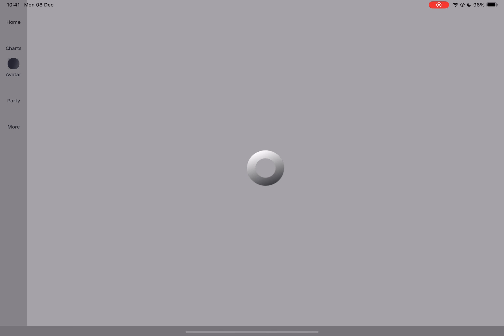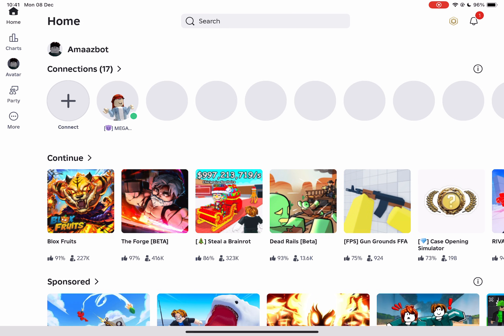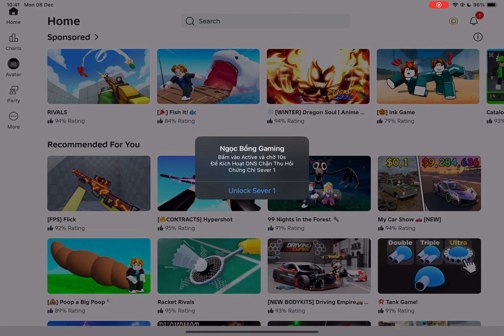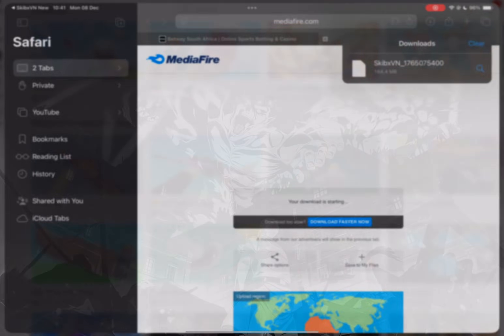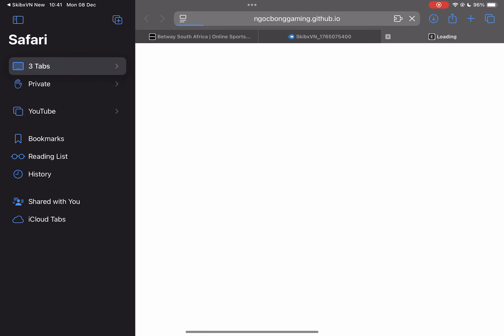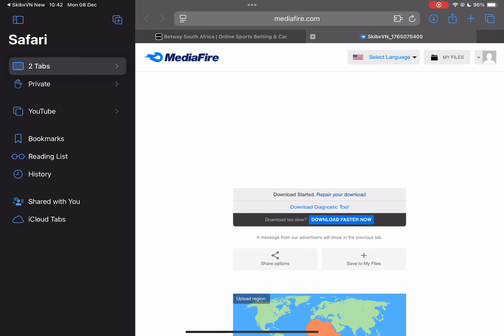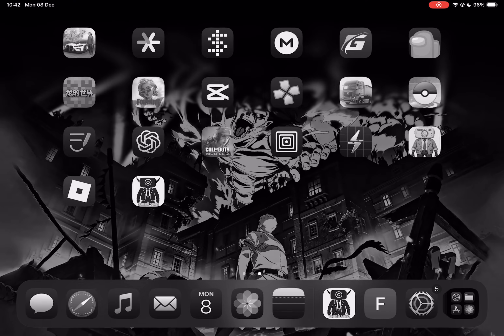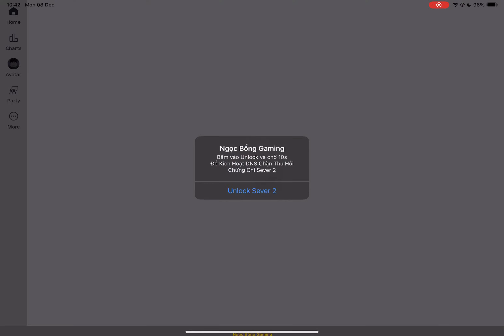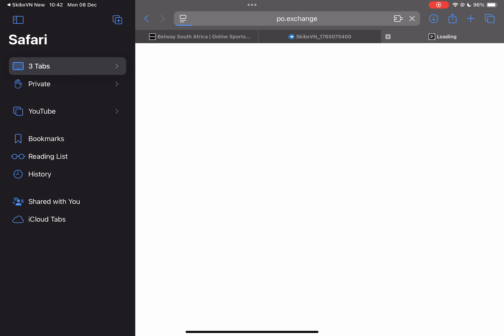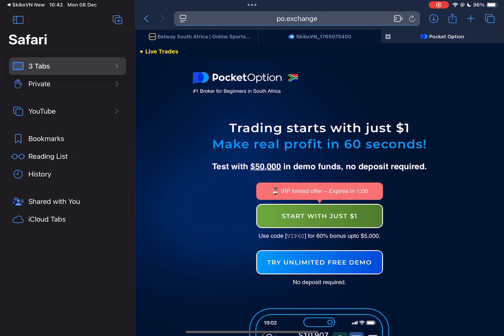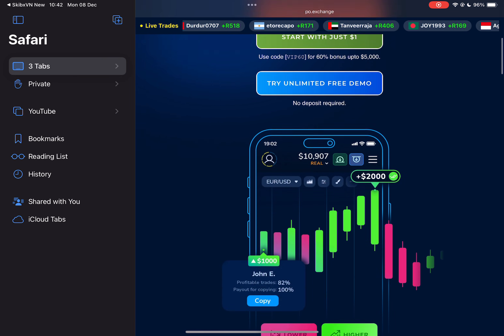Once you open it, simply complete the tasks. Hit on Unlock Server 1, close the ads and open the Executor again. Then hit on Unlock Server 2, close the ads and open it again. After that, you should be able to use the Executor freely.